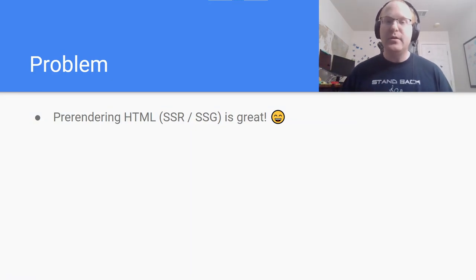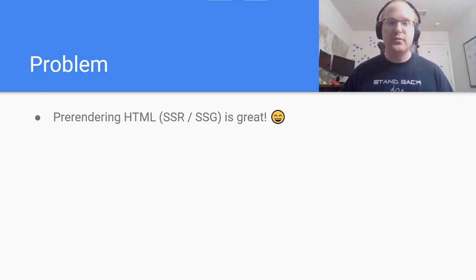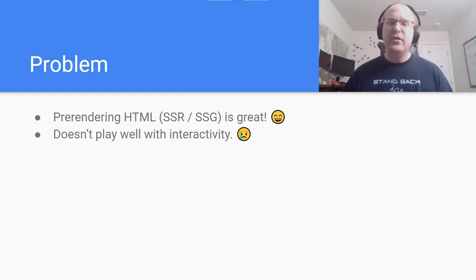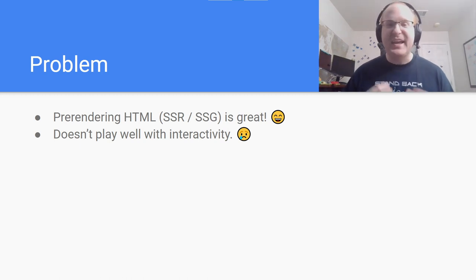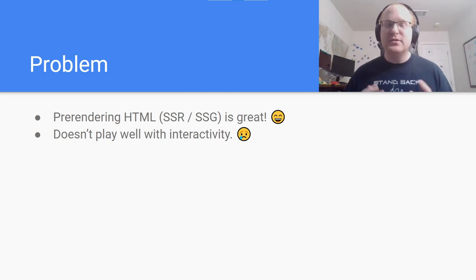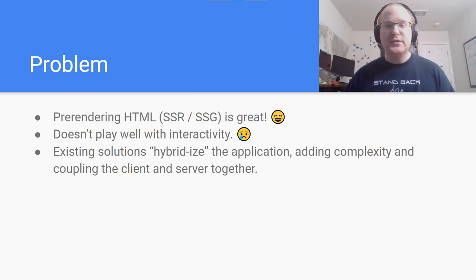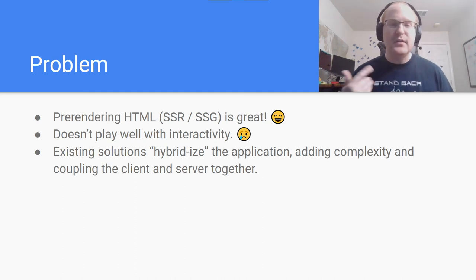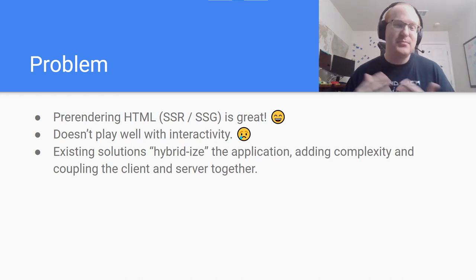Let's start with the problem. Pre-rendering HTML content with server-side rendering or static site generation is really powerful, and I want to take advantage of it more in my applications. The challenge is that it's actually really hard to add interactivity to those pages. Hydrating JavaScript and applying changes back to the DOM turns out to be a lot more complicated than you might think.